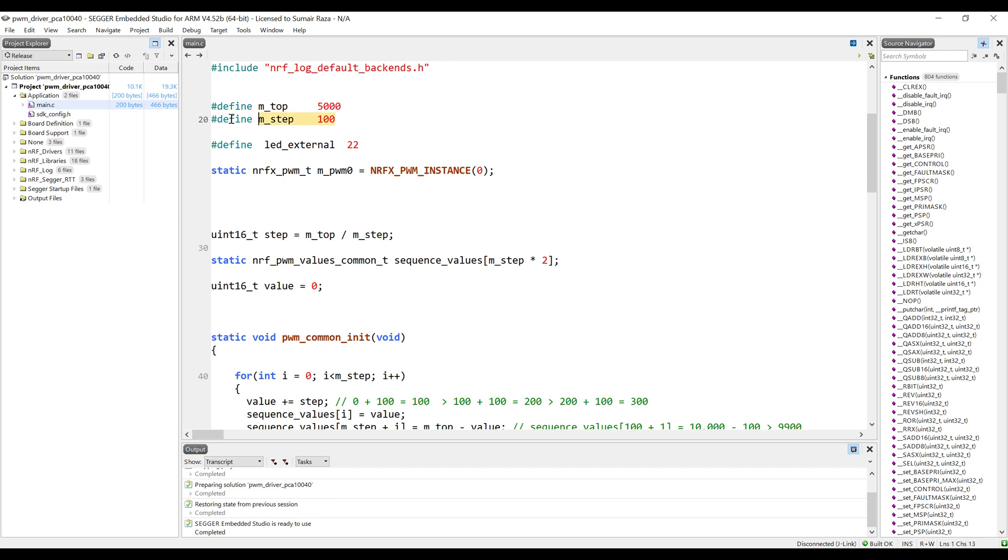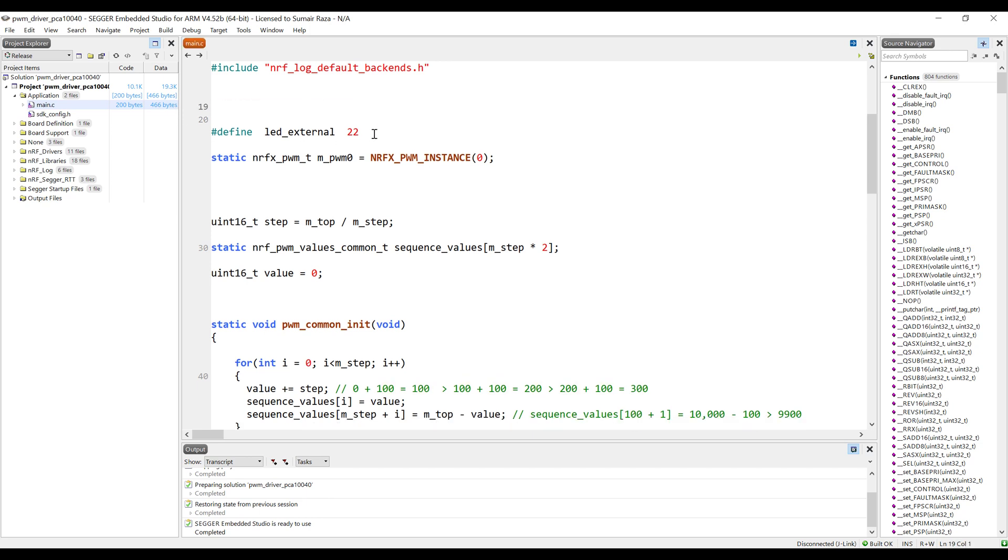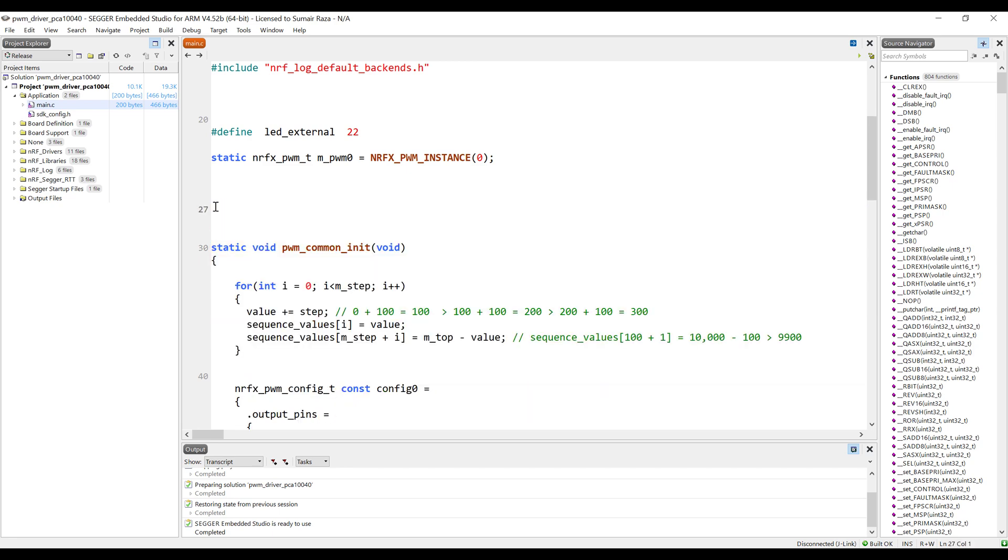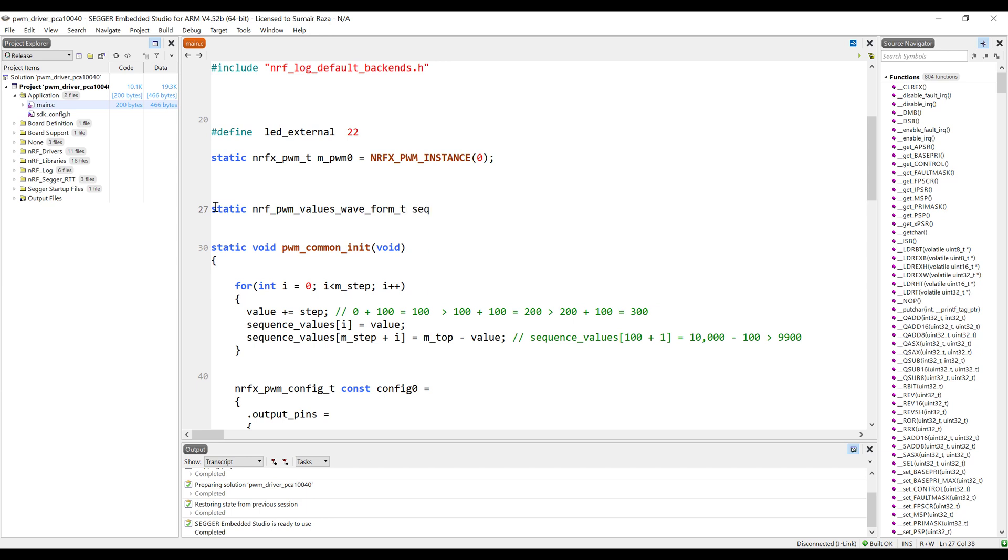Let's see how we can modify it for the wave generation. For the wave generation, we are not going to use these values from the top. Let the external LED remain here and let's create some sequence of values. Make sure you watch the previous tutorials to get to know how the PWM works. This is the fourth mode of the PWM, where we generate different types of waves.